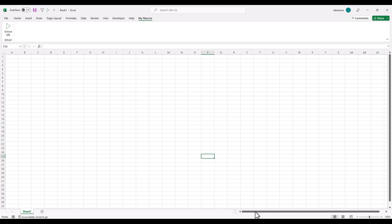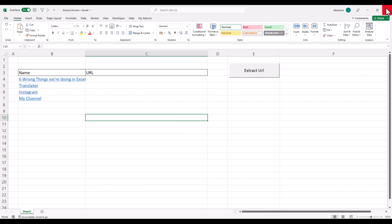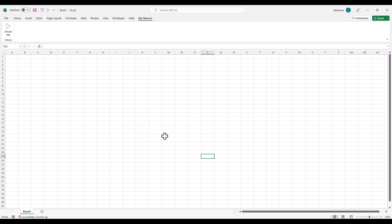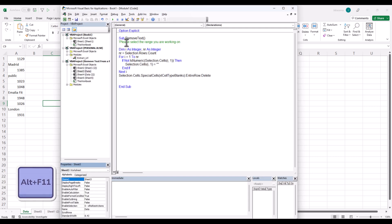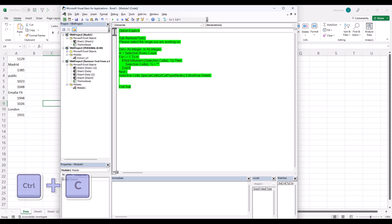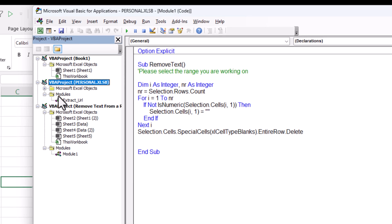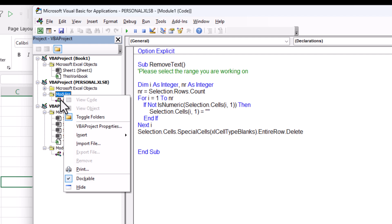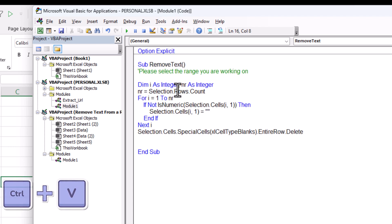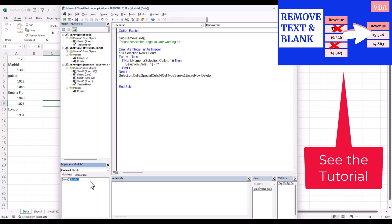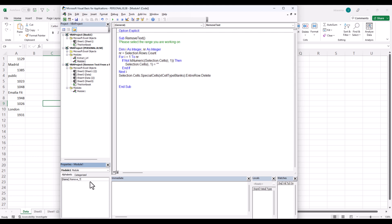Let me close this and open another one — 'Remove Text'. We go to the Visual Basic Editor with Alt+F11, and here we have the Remove Text code. I will copy it, go to our Personal Workbook module, and add a new module by clicking Insert > Module. Here I'll paste my Remove Text code and change the name of the module to 'RemoveText'. Then click Enter and Save.